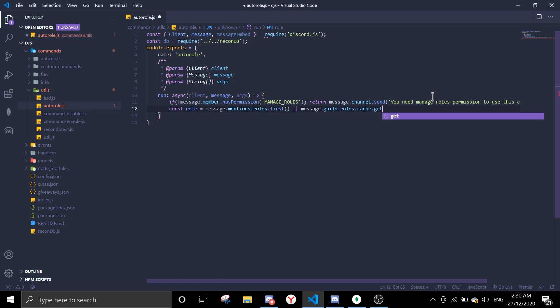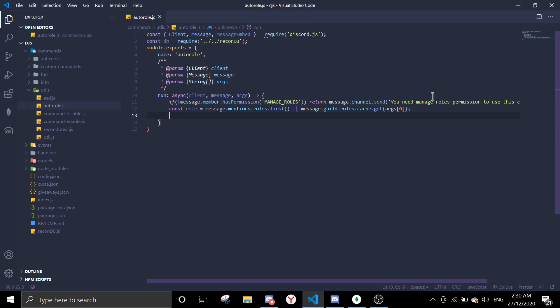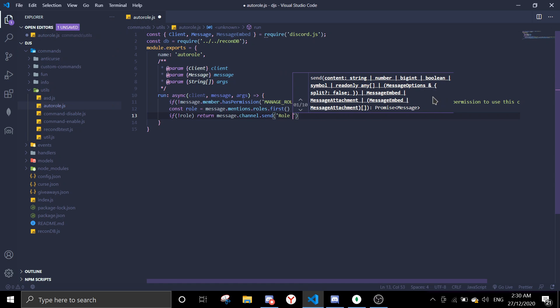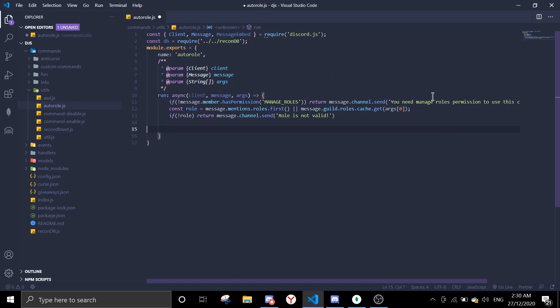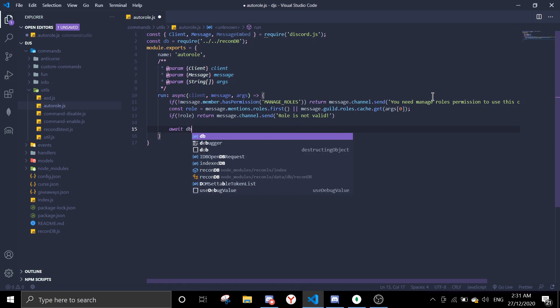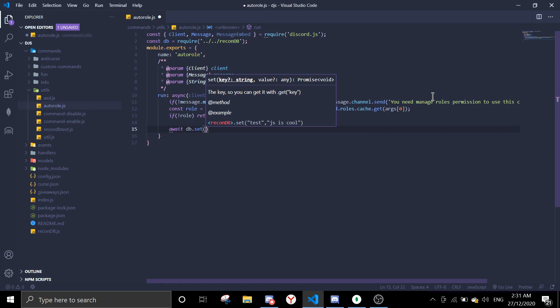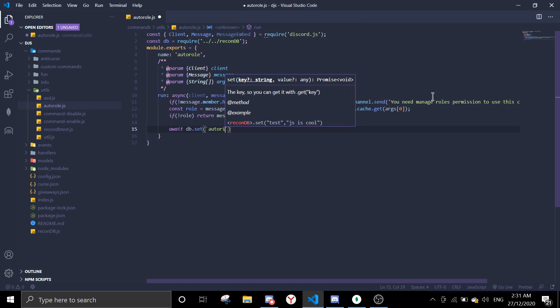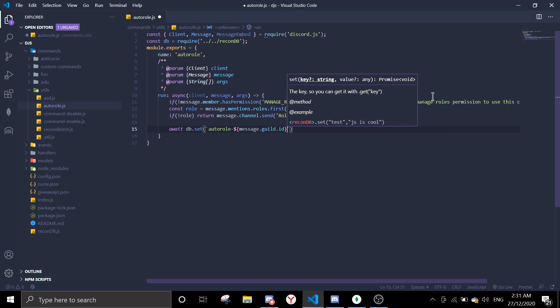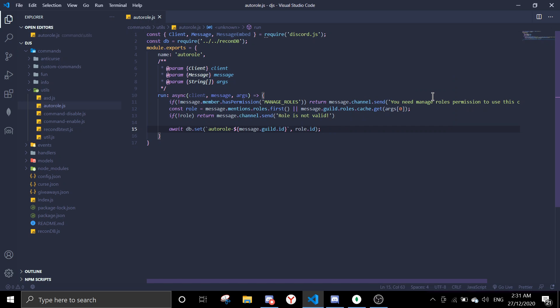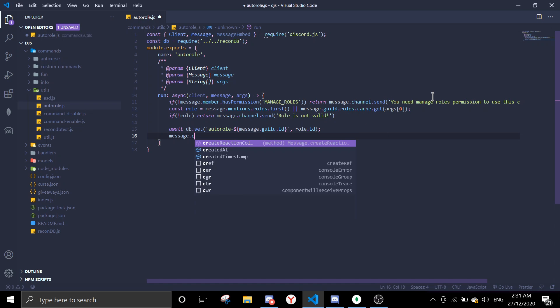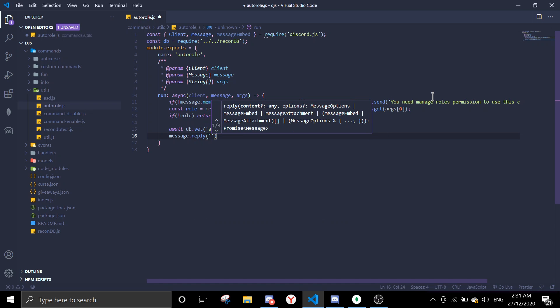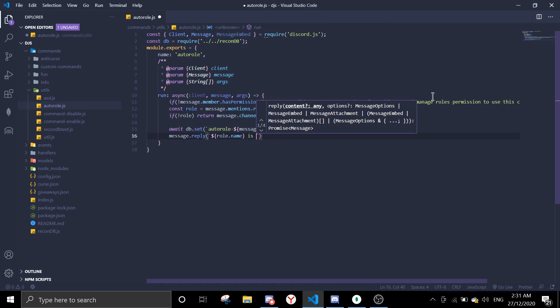Const to roll, because message.mentions.roles.first or we can just pass in ID message.mentions.roles.cache and then zero. And then if no role, return message.channel.send role is not. So when there's a role, you're going to save the role to the database. DB.set auto roll dash message.guild.id comma role.id.